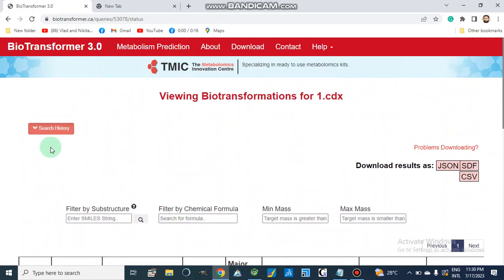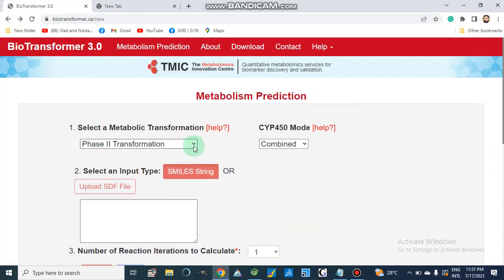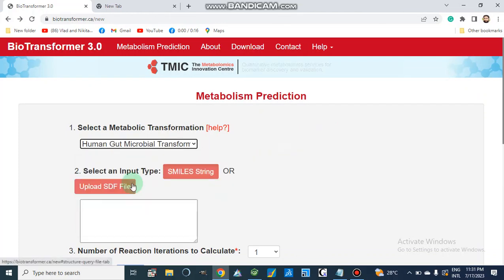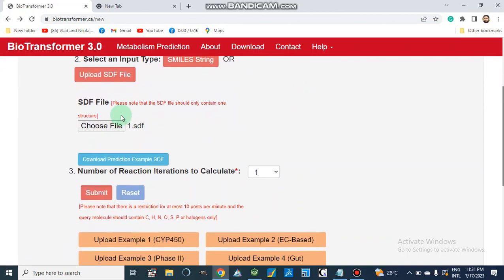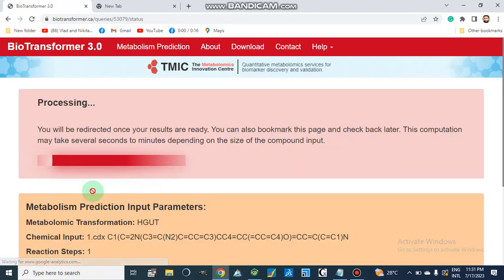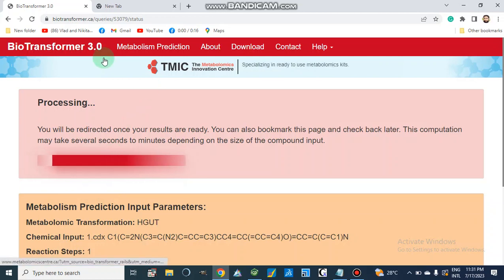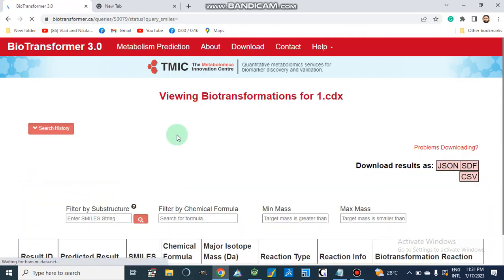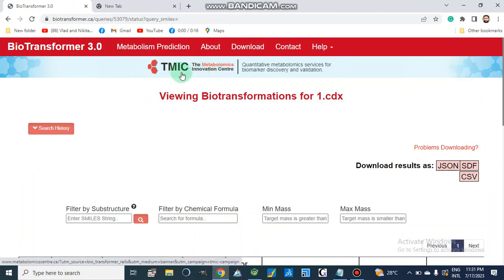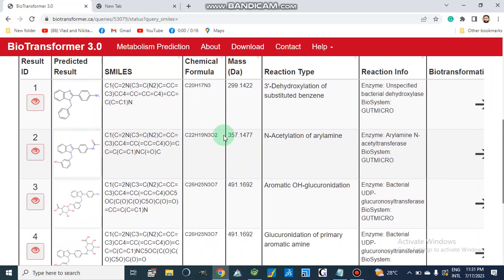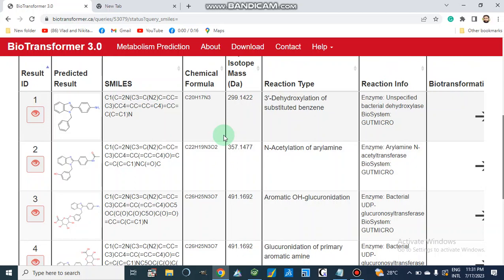Now we can check other parameters as well. After going back, we can select how human gut microbial transformation will occur for this file. Again it is an SDF file; we submit and after processing it will give us results. This online tool is available from the Metabolomics Innovation Centre. Here is the result of degradation inside the human gut.